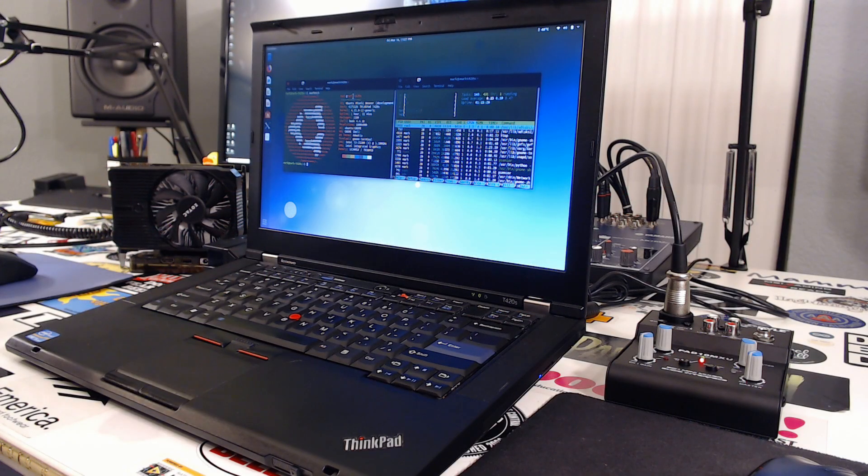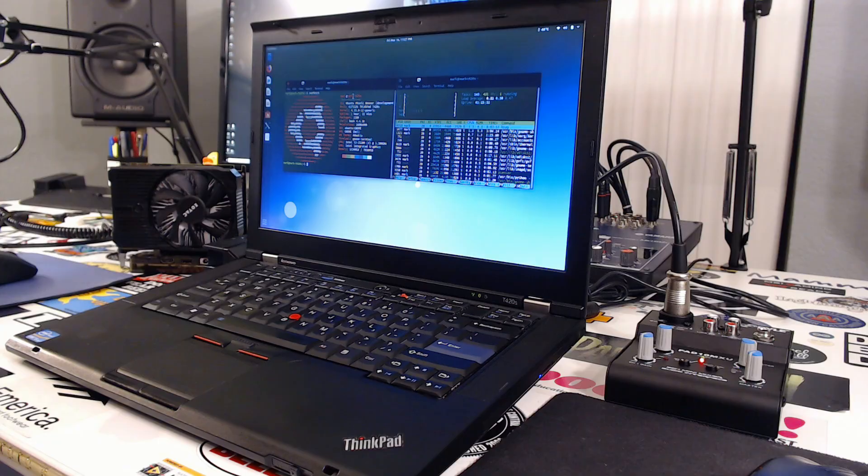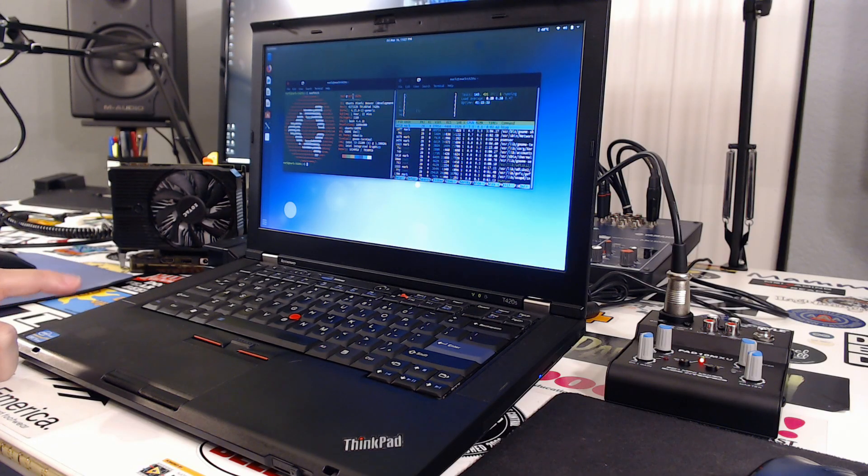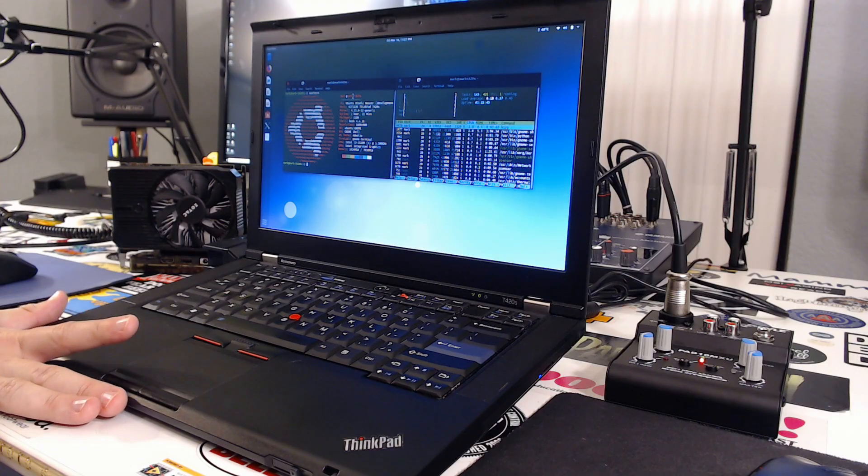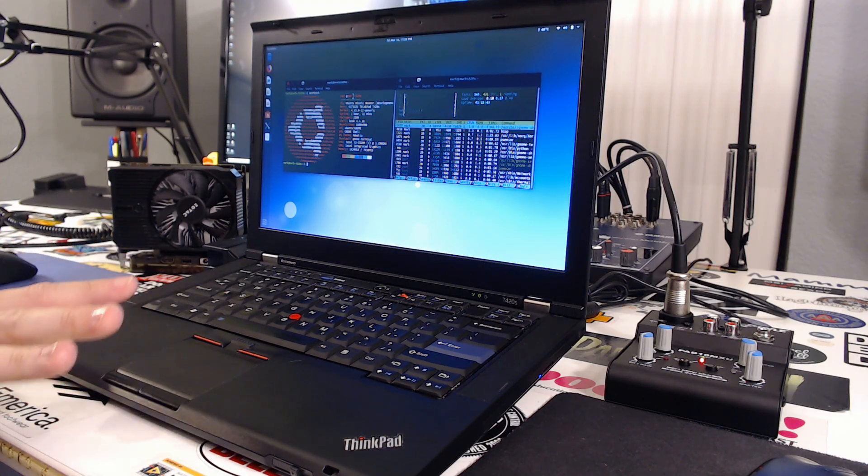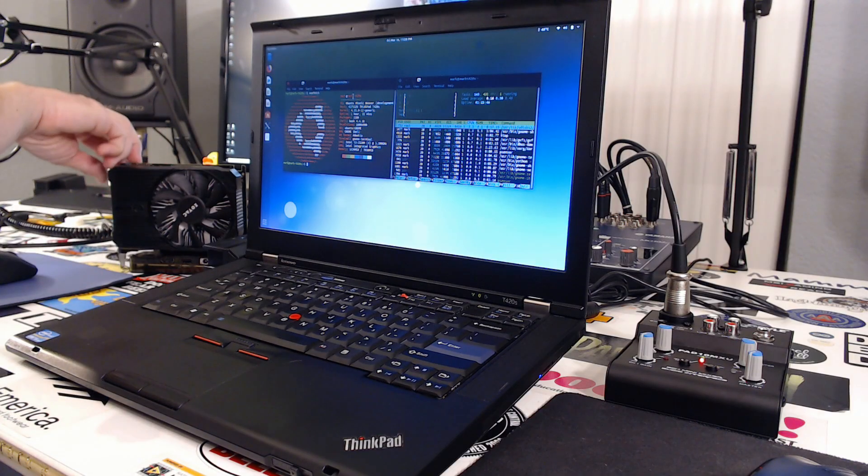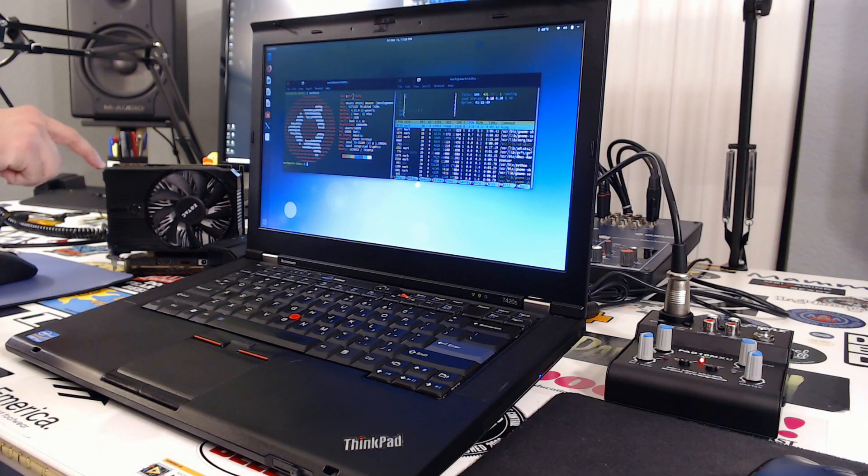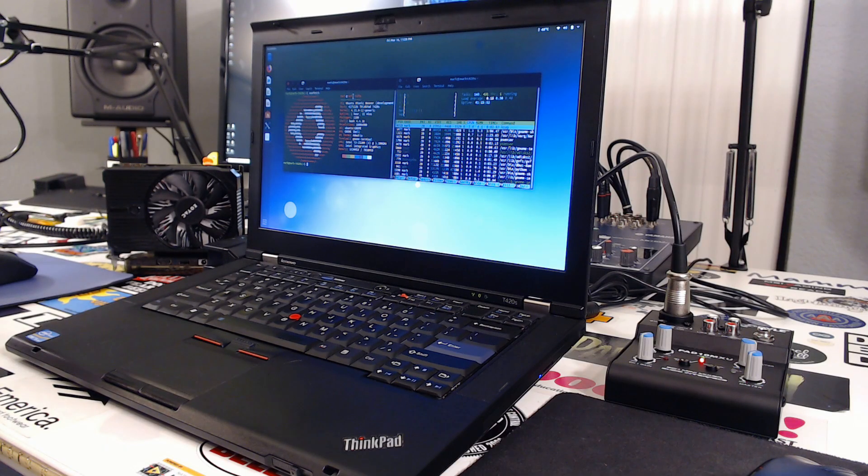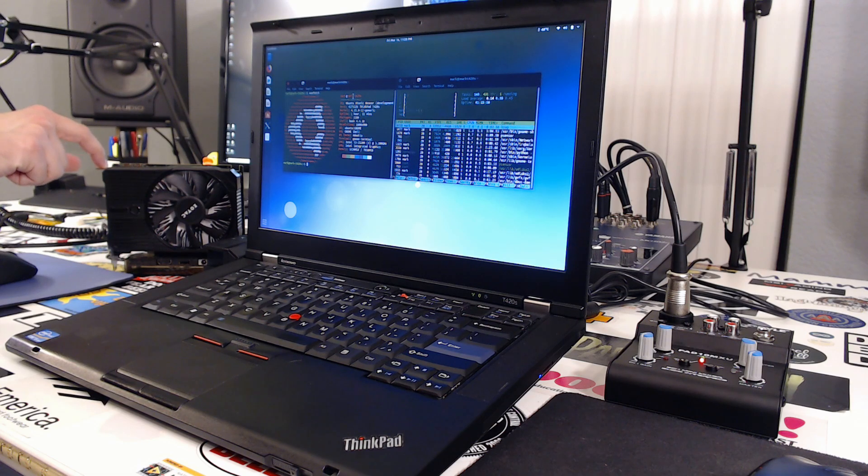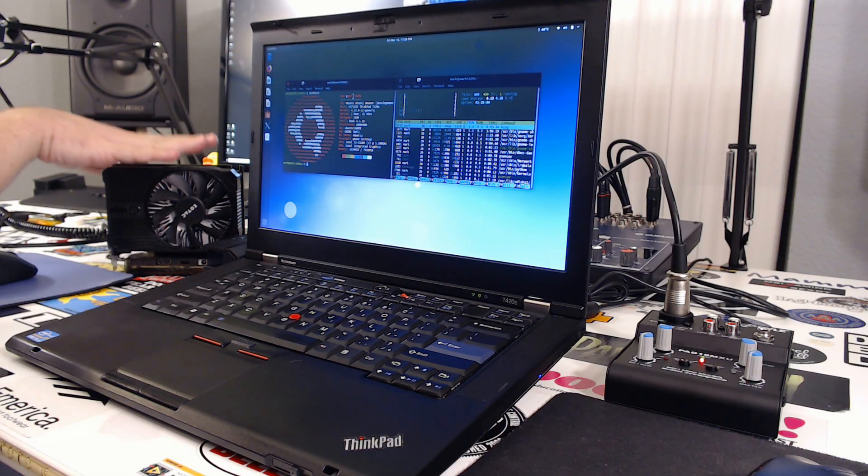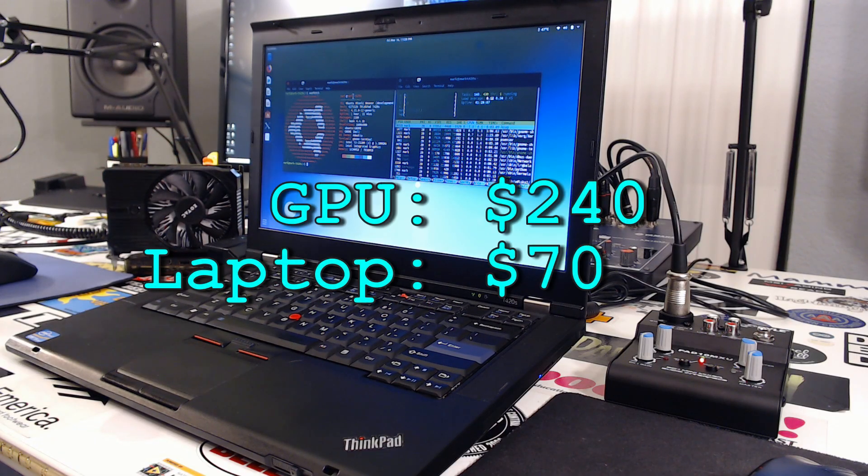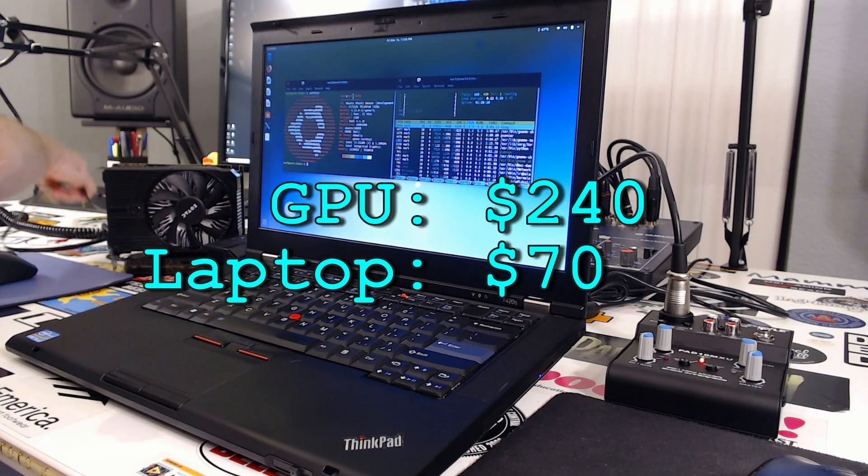Before we go, I want to briefly talk about how much I've spent on the rig. I already mentioned that the laptop was $50, the RAM was $20, so $70. I bought the extra battery but it wasn't necessary, so I'm not going to count that. The GPU, I spent $240, which is $100 over the MSRP value. And that's because as you know, the GPU prices right now are just insane. Everything is marked up nearly a hundred percent.